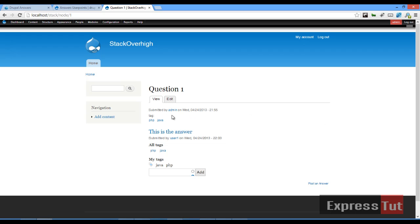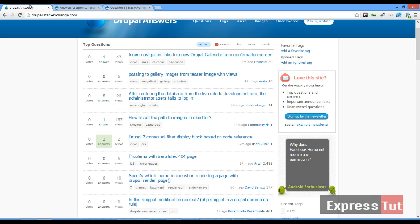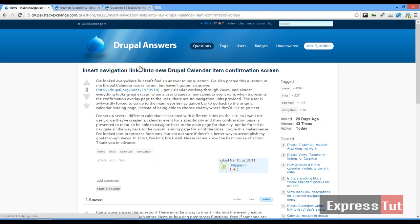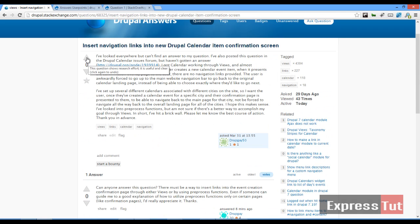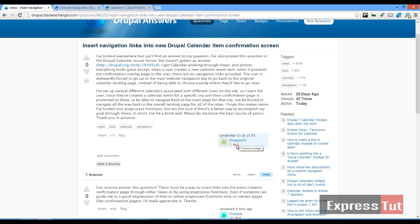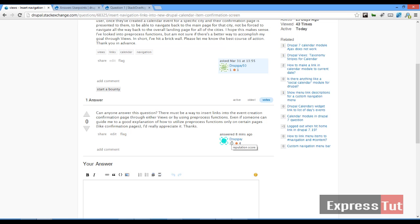In today's tutorial we're going to be looking at how we can vote on our website and how we can reward our users with points for different activities performed on the website. For example, going back to the Stack Exchange website, we find we have zero votes for a question, one answer, and three views. If I click on a question I can vote by clicking these to increase the vote, and every user has a user point — this user has one point, one reputation score, and one bronze badge, and another has 20. I want to see how we can create something similar using the Drupal CMS.